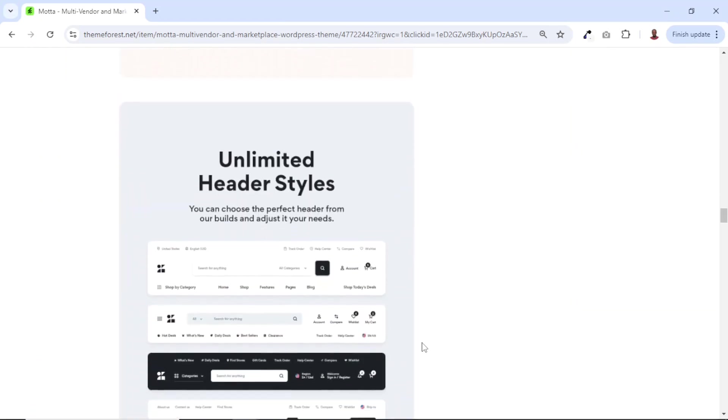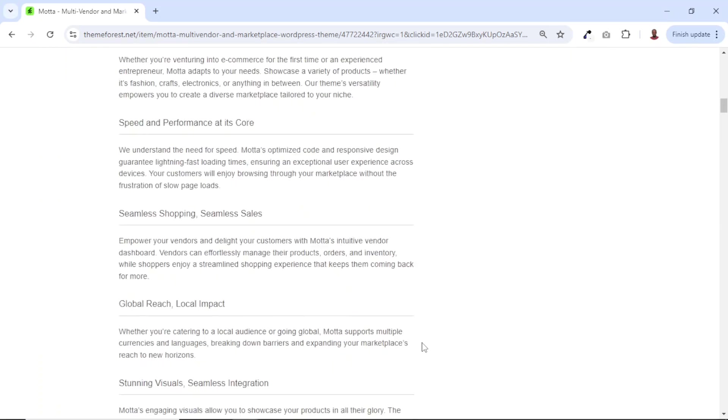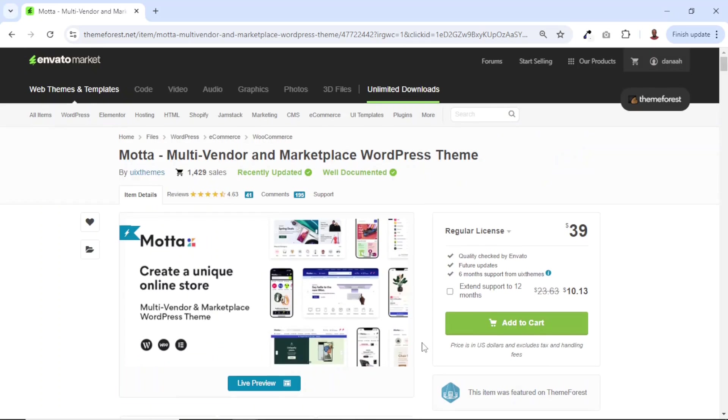As you can see right here, for this demonstration, I'll be showing you how you can do the installation and also navigate the theme. So we don't really need to waste time on the features here. And the price for this theme is only $39 at the time of recording this video.